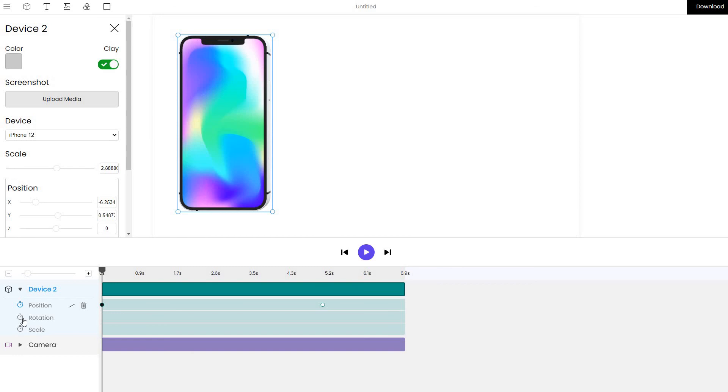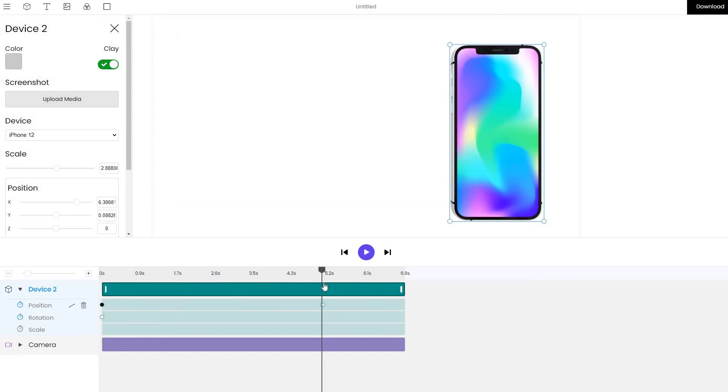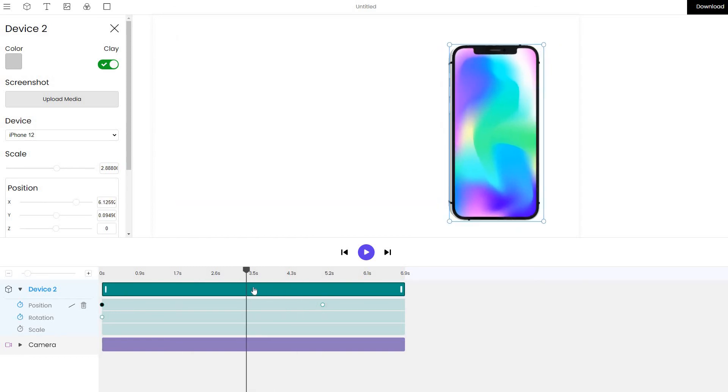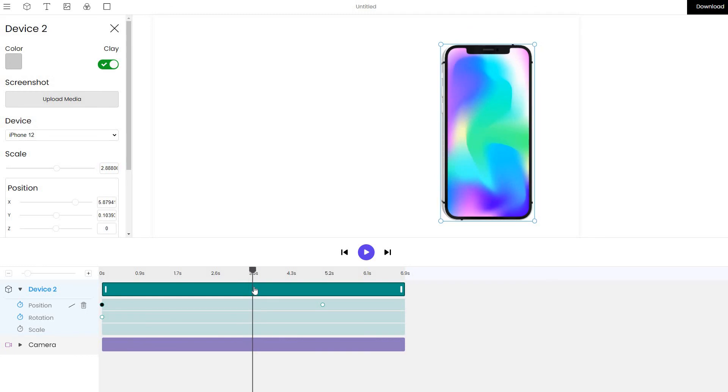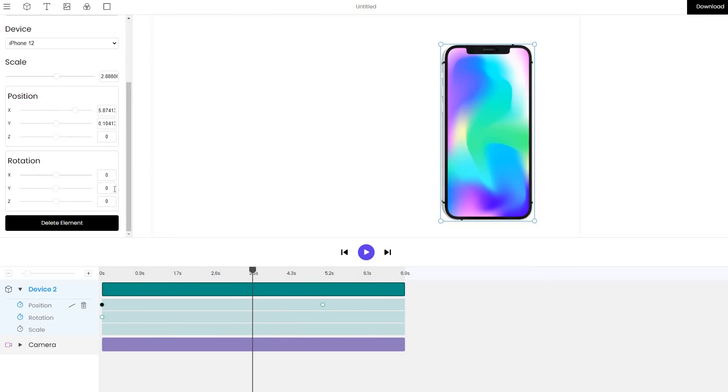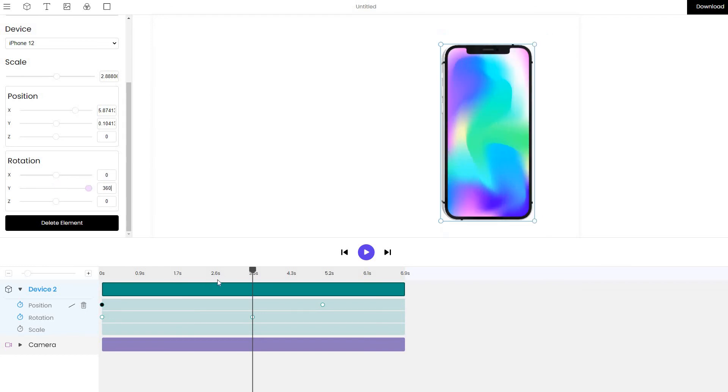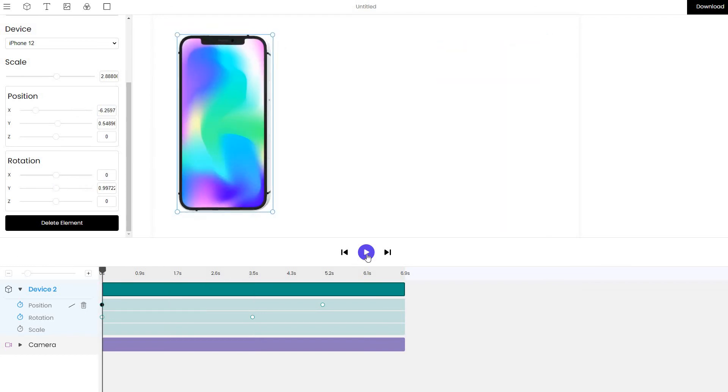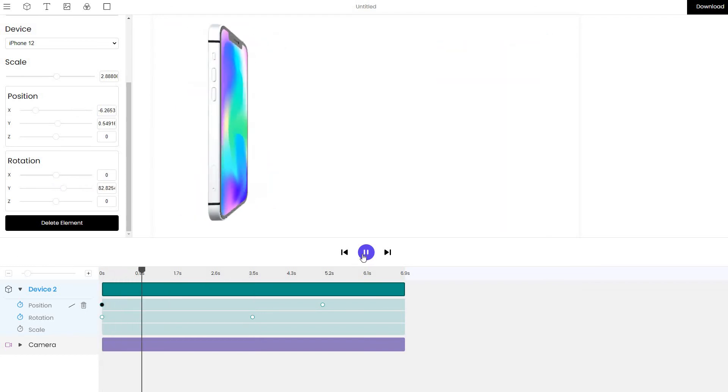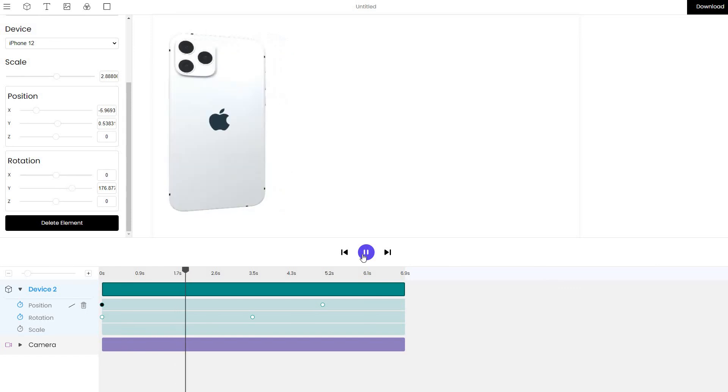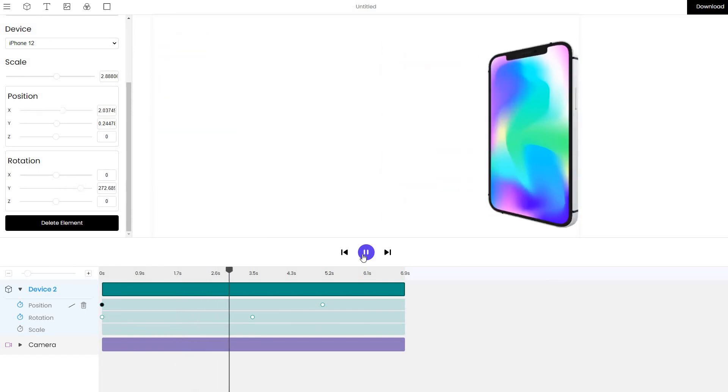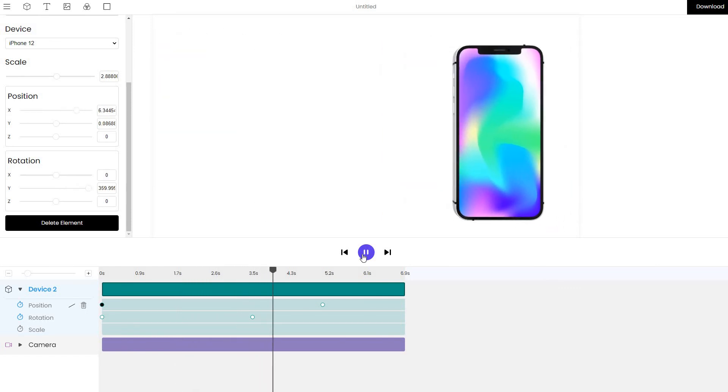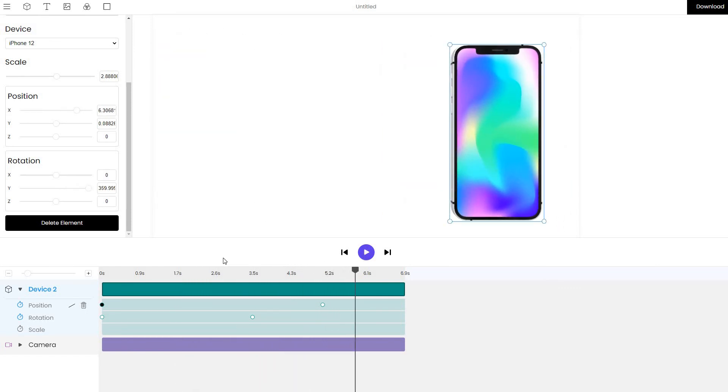And in order to do that, I select the rotation layer and move it to a specific point in time. Let's actually rotate it slightly faster and change the rotation to 360 degrees. So it will do a one full turn. And as we'd expect, the phone moves and rotates at the same time.